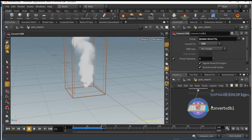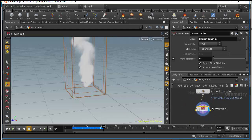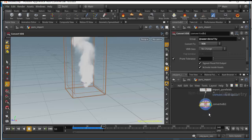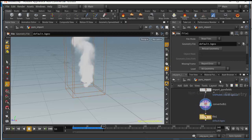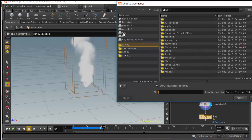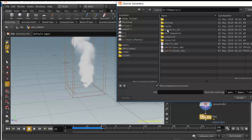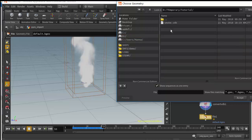Now let's add a File node — you want a Write File node. Go to your directory; I'm going to go to D, then a temporary tutorial folder, and name the file 'smoke_tutorial.vdb'. If you want to export an animation, you can use a frame number sequence in the filename.